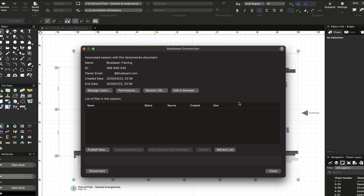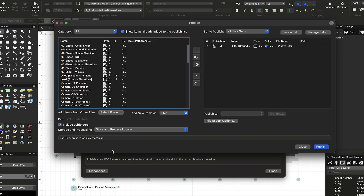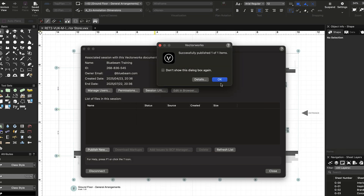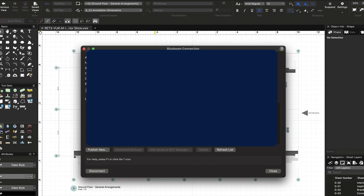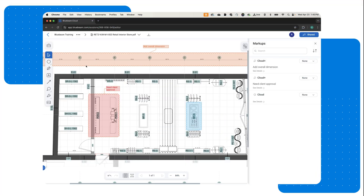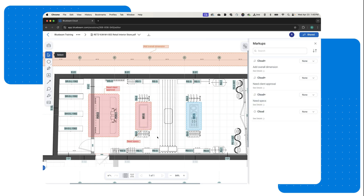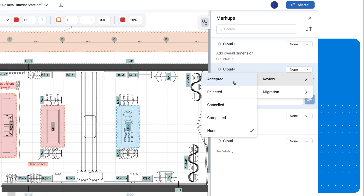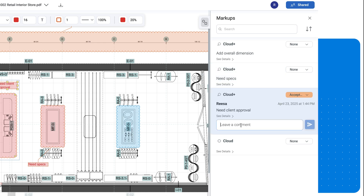You can add PDFs to the session by using the Publish command in the Bluebeam Connection window. You and your team can collaborate live in the studio session in Bluebeam. You can create markups, make comments on existing revisions, and highlight important areas of the document, all of which are instantly visible to the rest of your team.